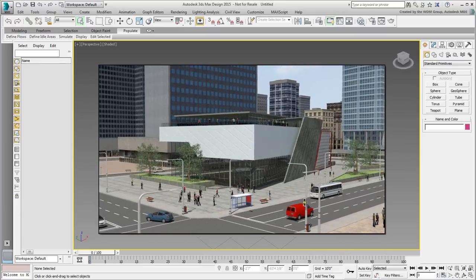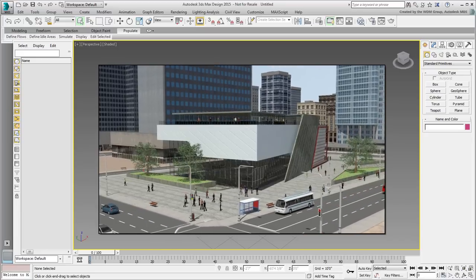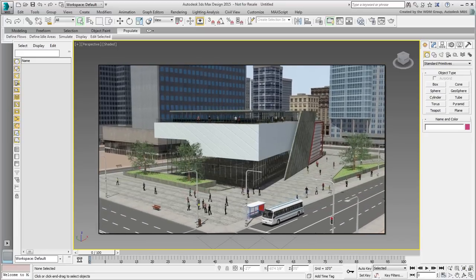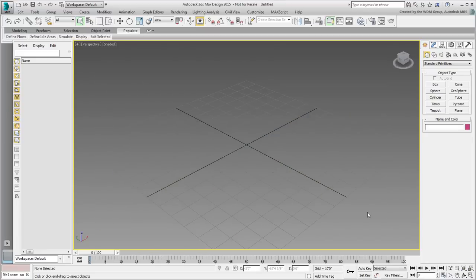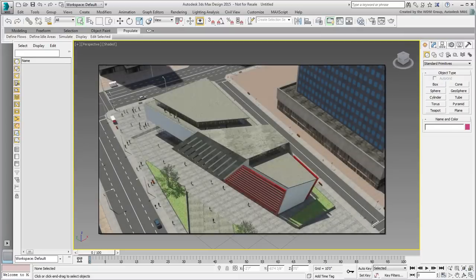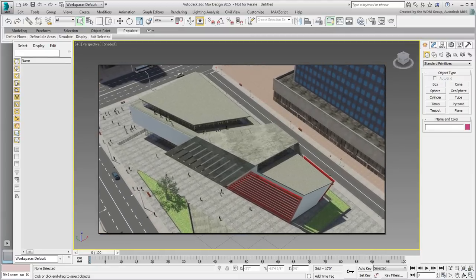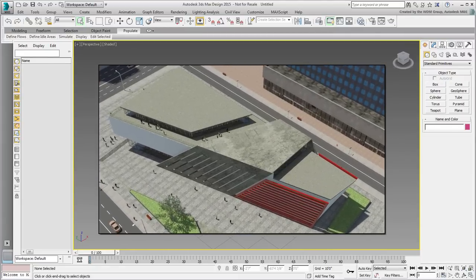If you only have 3ds Max, don't worry — what you learn here can be done using 3ds Max as well. Both Revit and 3ds Max Design are part of many Autodesk suites, but you can also use the standalone version.